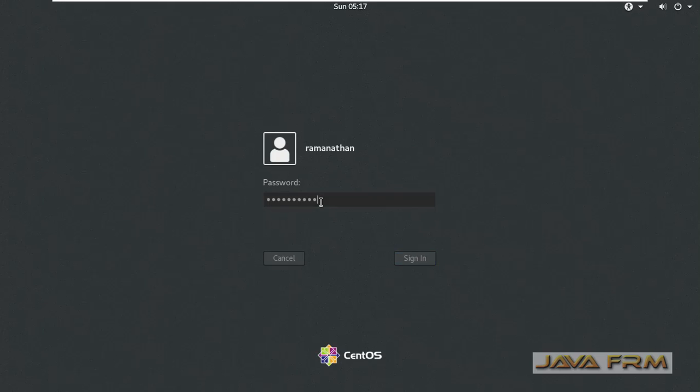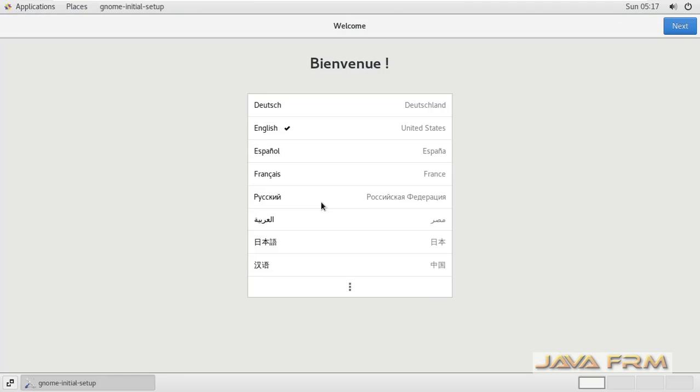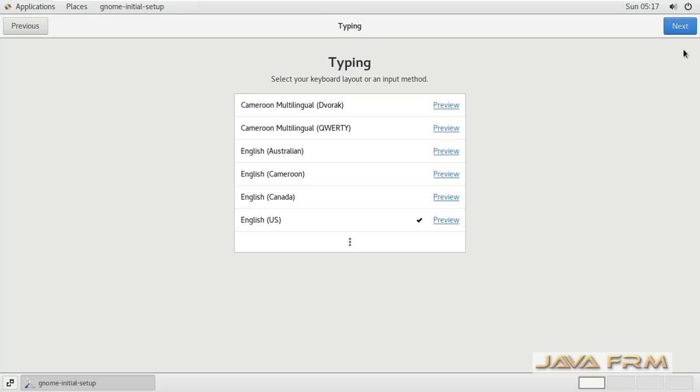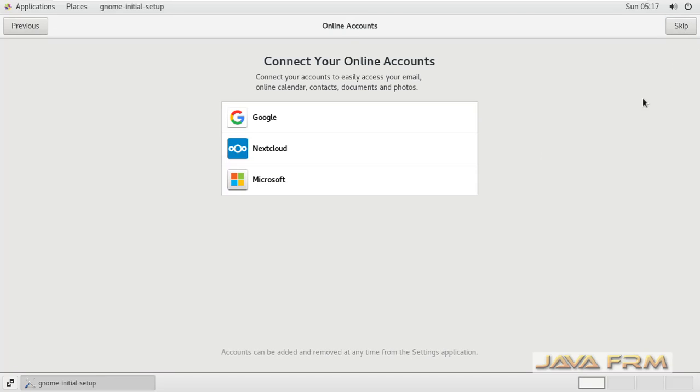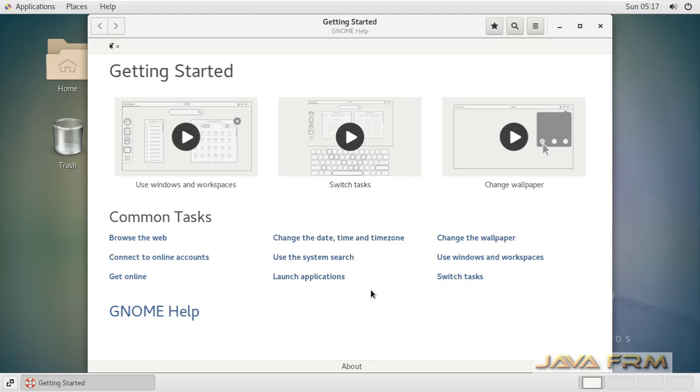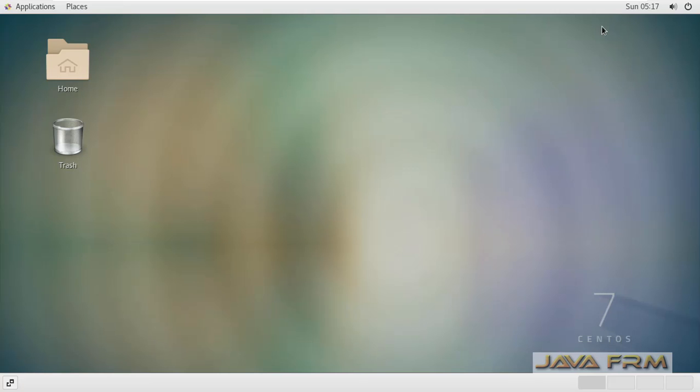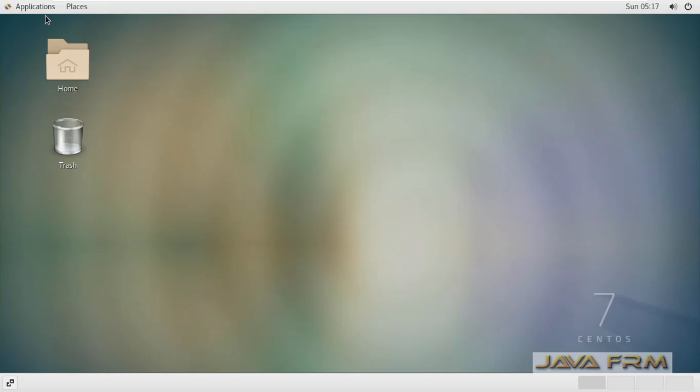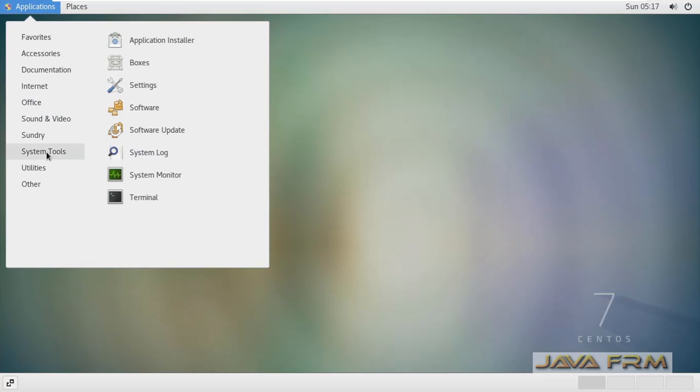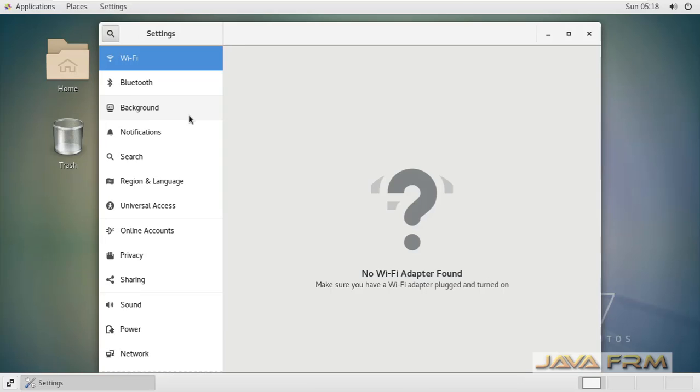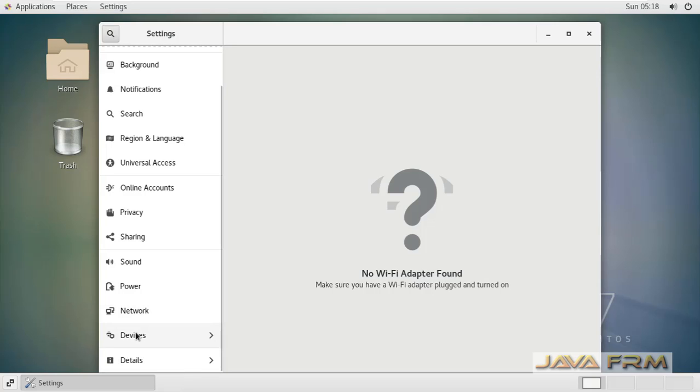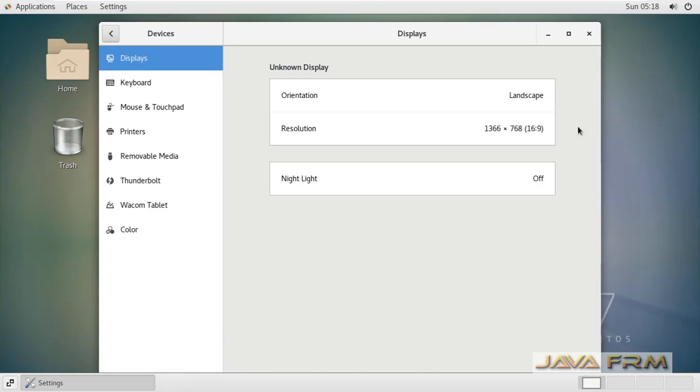I think screen resolution is adjusted automatically according to my monitor screen resolution. Everything is fine now. You can see that screen resolution is adjusted automatically. You can verify by going to system tools, settings, display.